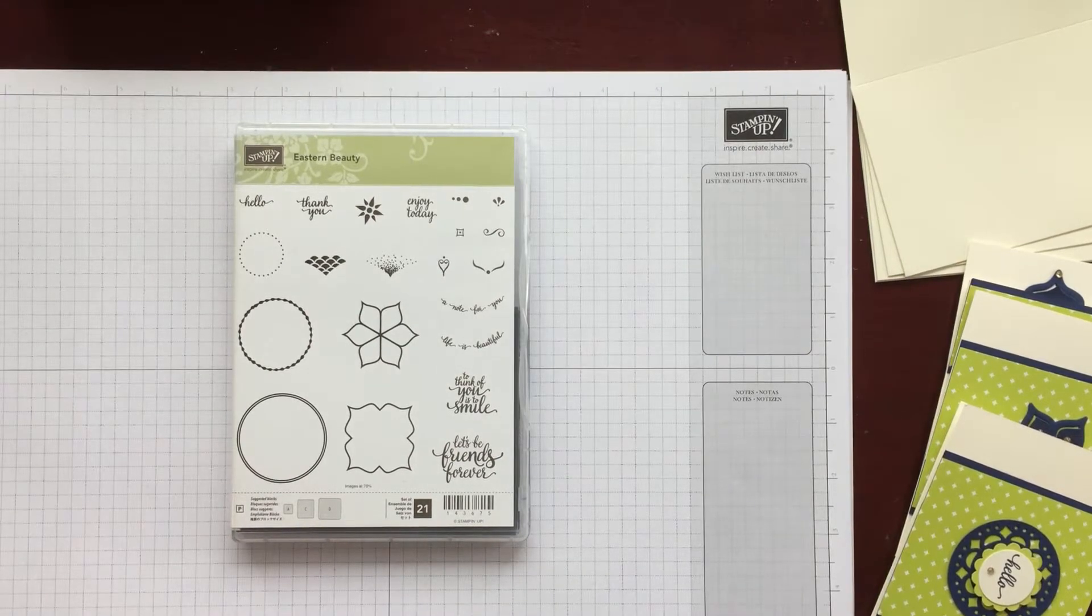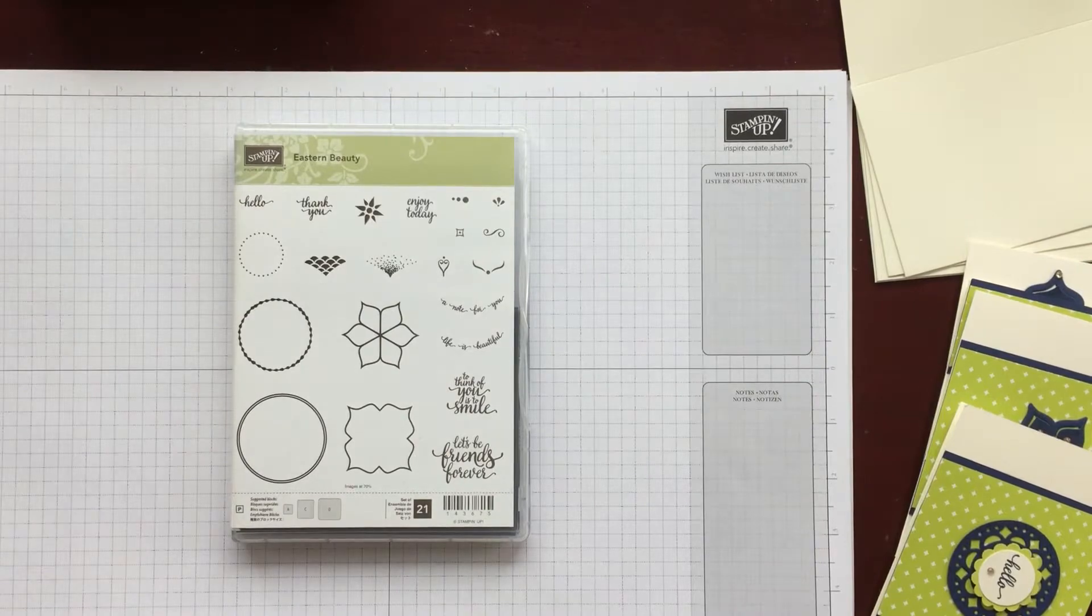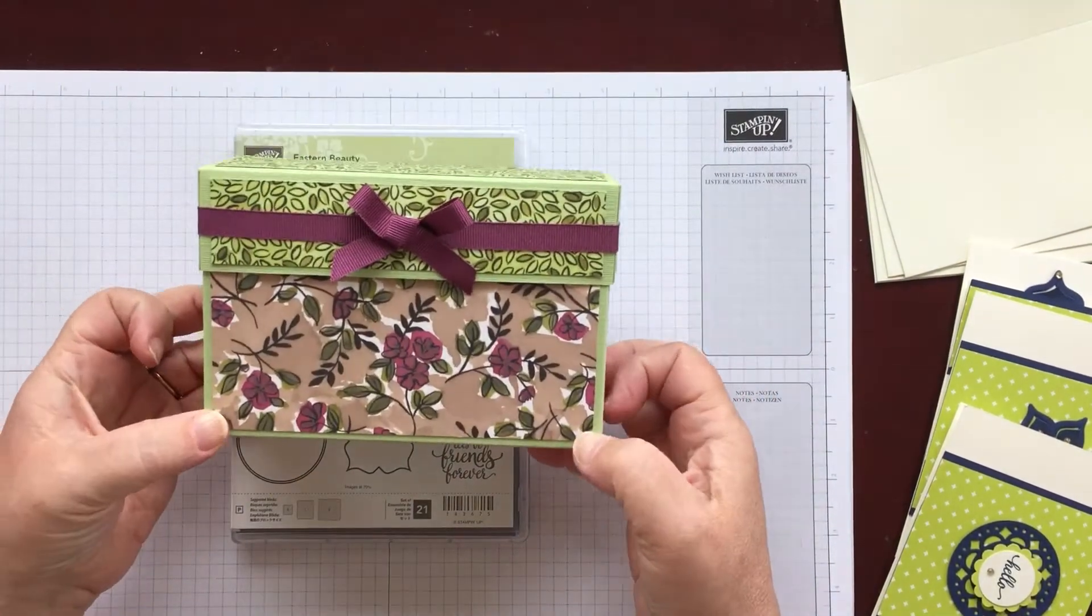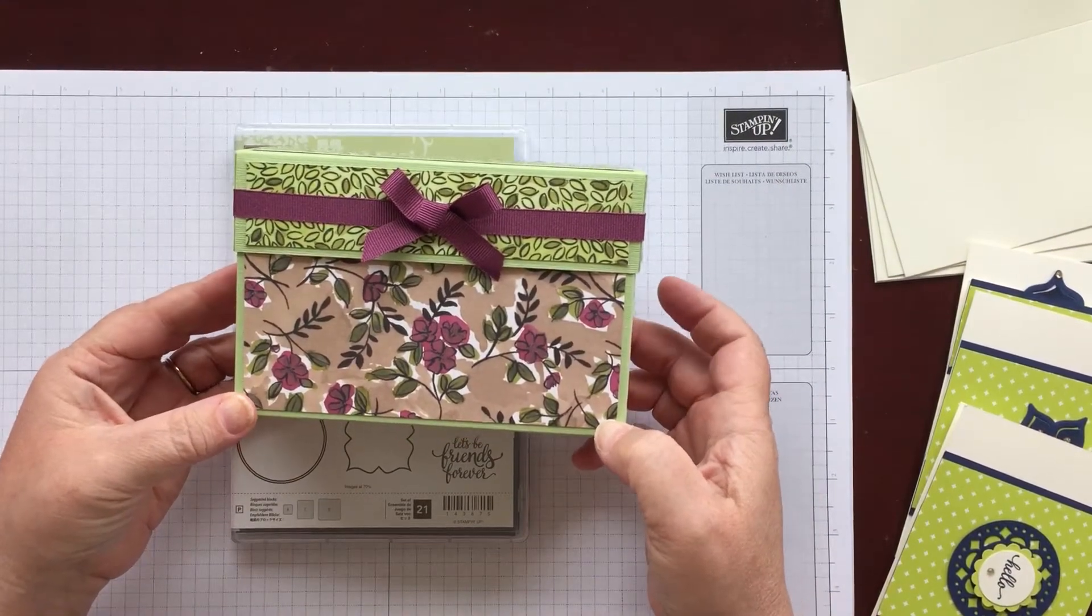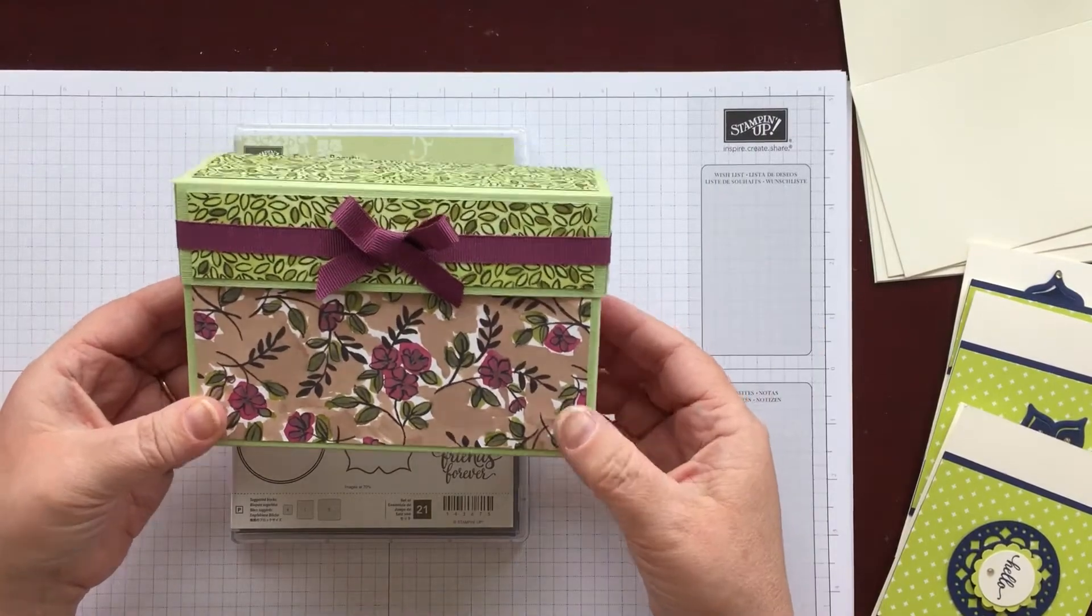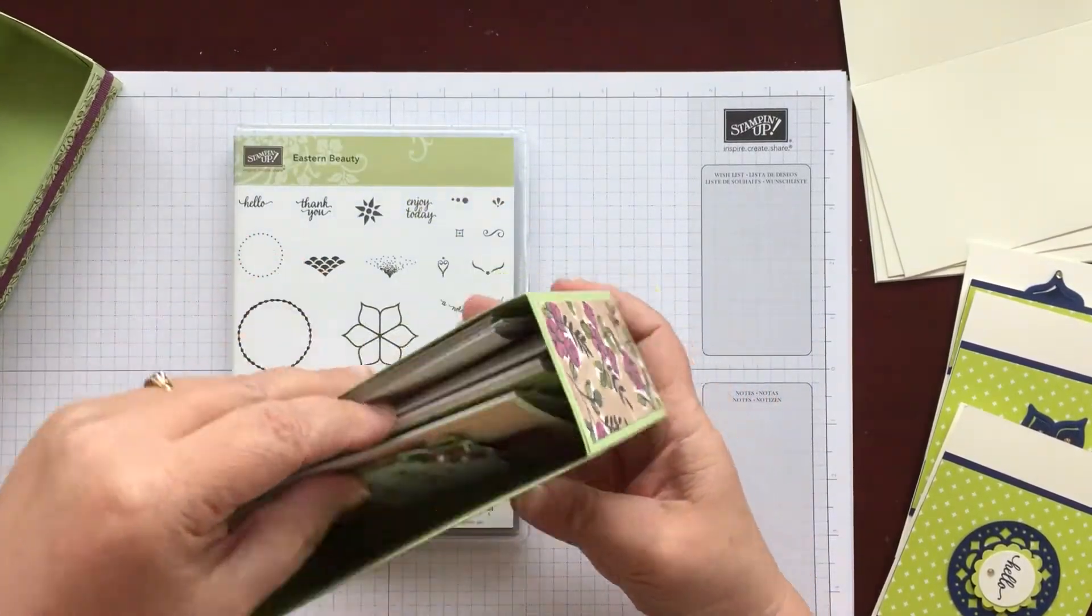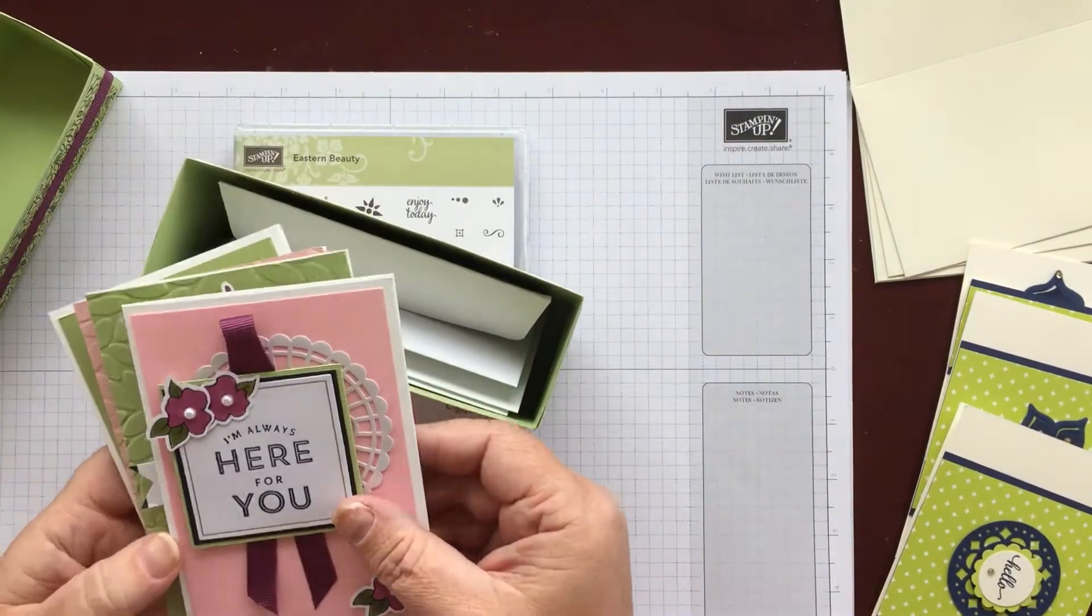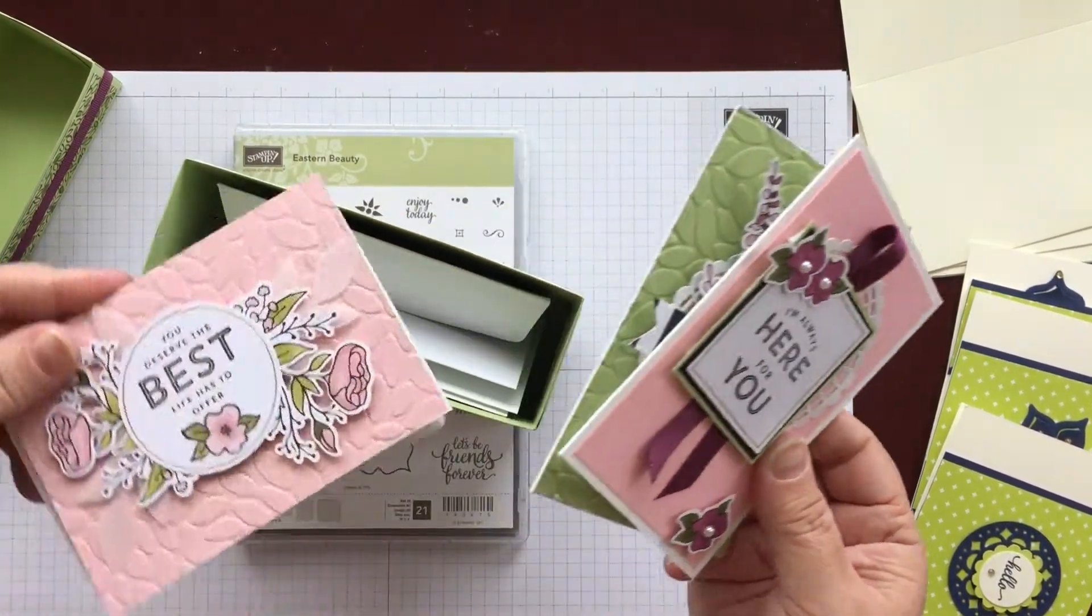Hello again and welcome back to Crafts by the Bow. In my last video I showed you a little box that I'd seen on the internet and Angela from Intertwined Designs had made, and I'd used her measurements to make the box and then inside I'd put four little envelopes and four little note cards.